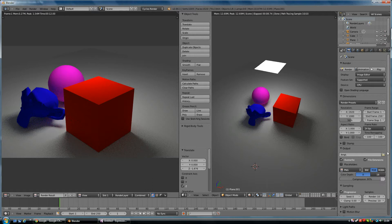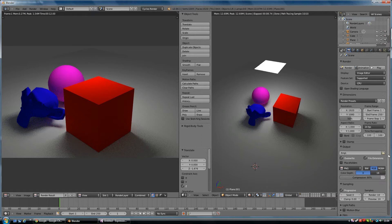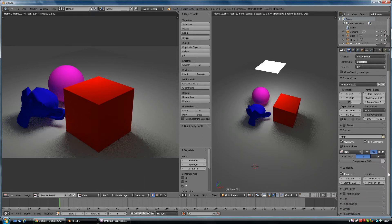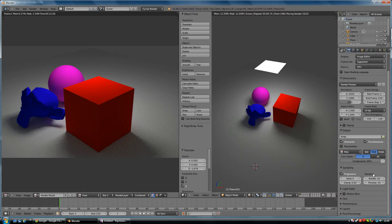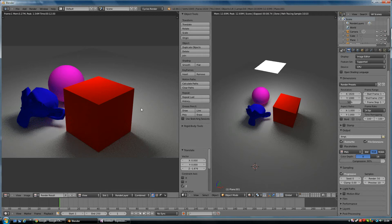That's quite important because it can go slowly once you up the rate and quality. This is the important bit down here: sampling. Where it says samples, there's preview which is 10, and there's render. If I put the render up to 50 samples, we can see what that does to the quality.